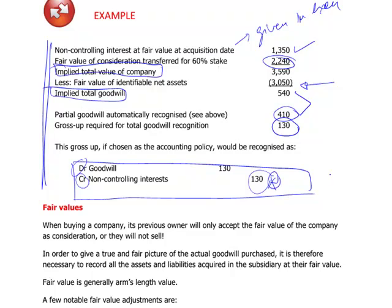Well done for following this through. I hope it brings some light to the key workings on consolidation where a lot of marks are available. Sticking to the basics still brings quite a few points, and even if you miss a particular adjustment, you can still score marks if you understand the core workings: goodwill, retained earnings consolidated, and non-controlling interest. Thank you very much for paying attention, and hopefully you'll watch the next videos. Best of luck with your preparation!